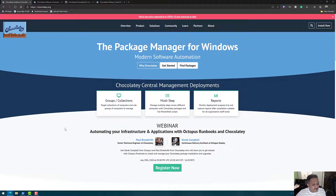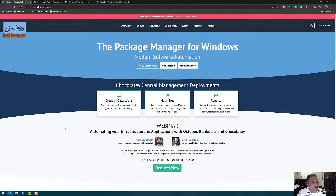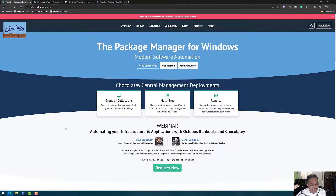Welcome to this video where we are going to talk about Chocolatey, the package manager for Windows. If you come from a Mac or Linux background, you know that there are package managers which allow you to install and upgrade software. On Mac we can use something like Homebrew, and on Linux we have things like apt or yum.